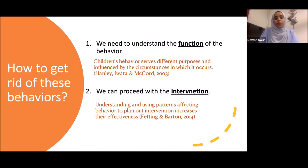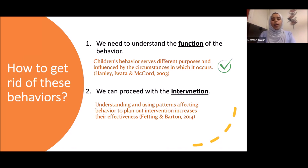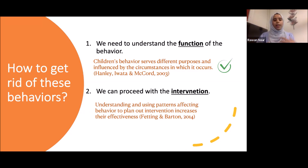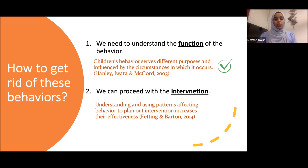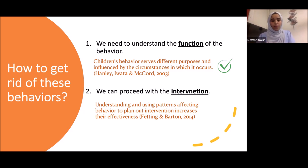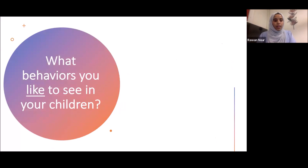Now that we've covered the first part — understanding the function of behavior — we'll move on to the intervention: how to intervene and reduce these behaviors. We have a big list: crying, refusing to brush teeth, struggling with bedtime, begging, insisting. These are all behaviors we don't want to see. Now let's understand how to intervene and reduce them.